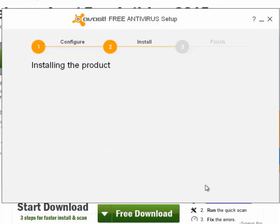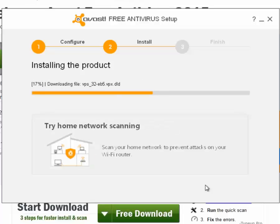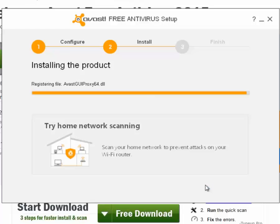Avast Free Antivirus will install on your computer. When the orange bar has filled up, you'll be notified that the installation is complete. Click Done.